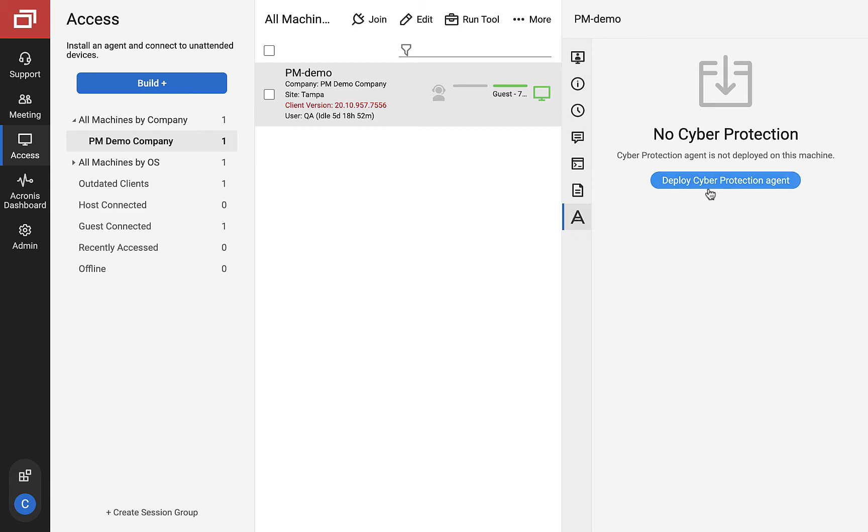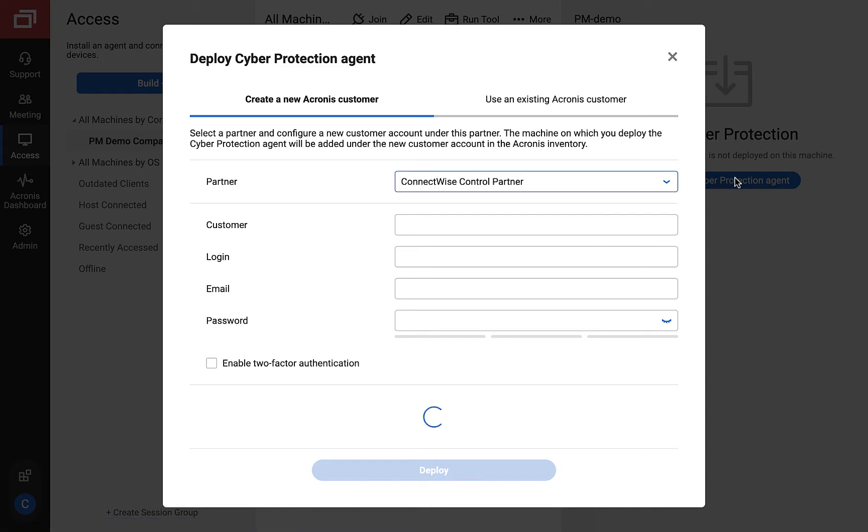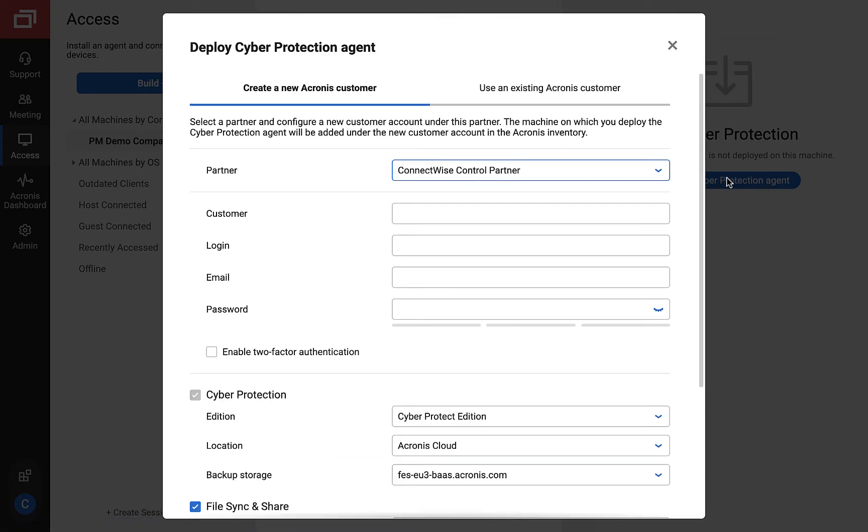Once you click on Deploy, you will receive feedback about the current stage of the deployment process.